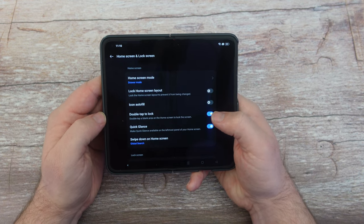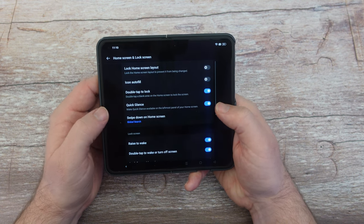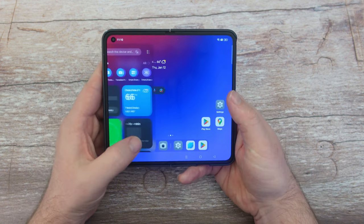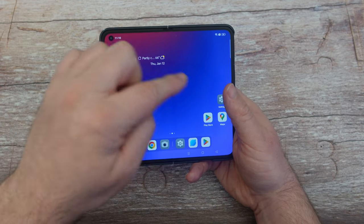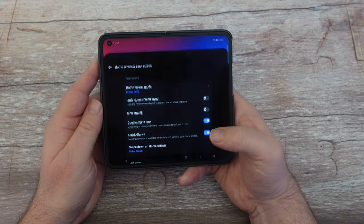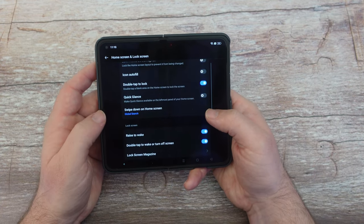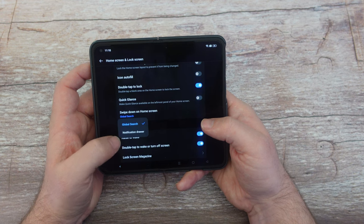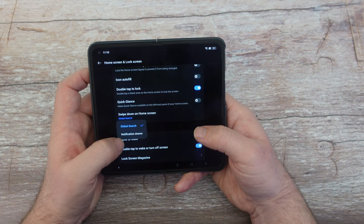Double tap to lock — if you double tap a blank area on the screen, the screen will lock, so I turn that on. Quick glance makes it available on the leftmost panel of the home screen — I'm going to turn it off. Also, double tap the home screen to unlock it. Swipe down on the home screen gives you global search or notification drawer — it's up to you. Raise to wake — turn that on so when you raise your phone the screen wakes up. Double tap to wake or turn off the screen — turn that on as well.